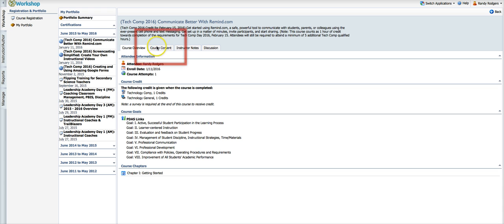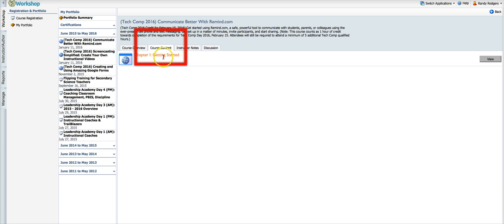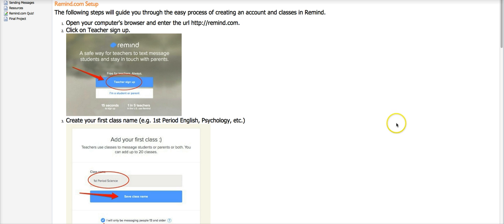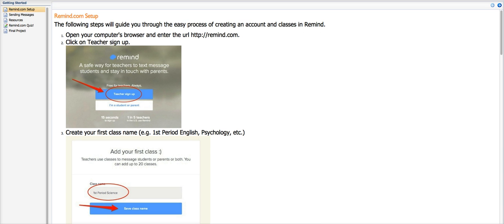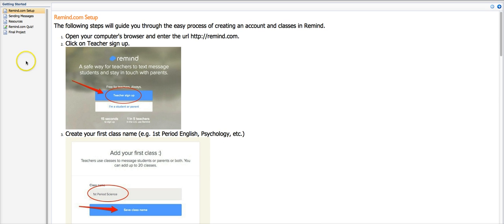What you do next is you click on this tab right here that says course content and you can see chapter one getting started. I'm going to click view and it's going to open up this big window here which I'm going to have to pull this down just a little bit so you can see it. You can see it's got several little chapters here.